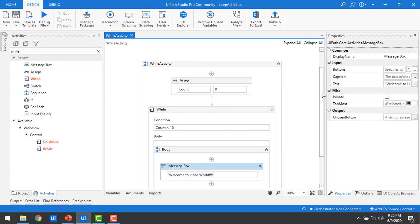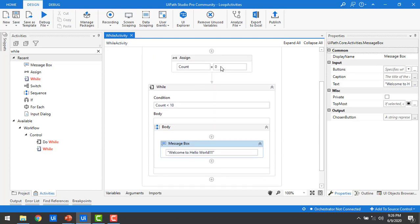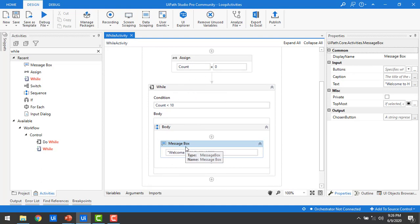But notice: every time, the value of count is 0. 0 is less than 10 is always true, so it will execute infinitely. This creates an infinite loop — the bot will never stop and will continuously execute.